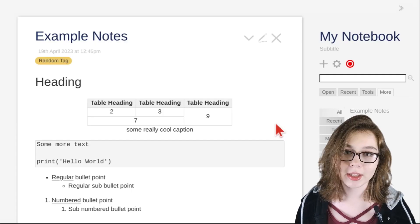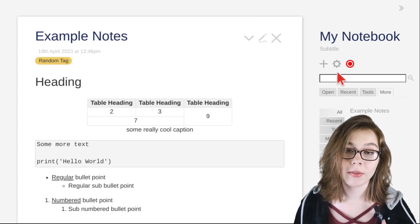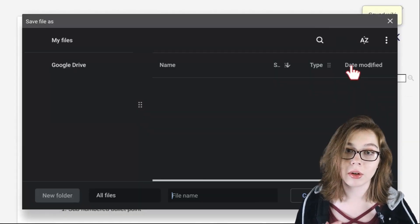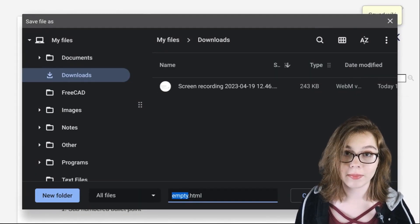Lastly, and most importantly, save your TiddlyWiki notebook by clicking the red circle button whenever you've written a bunch of notes or whenever you're done for the day. TiddlyWiki does not automatically save, so if you close it before saving, the notes you just made are gone.